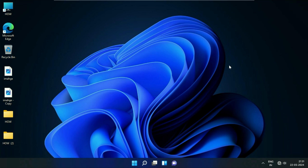Hello everyone, hope you all are doing good. If the microphone is not working on Windows 11, in this video we are going to fix this. Let's start.